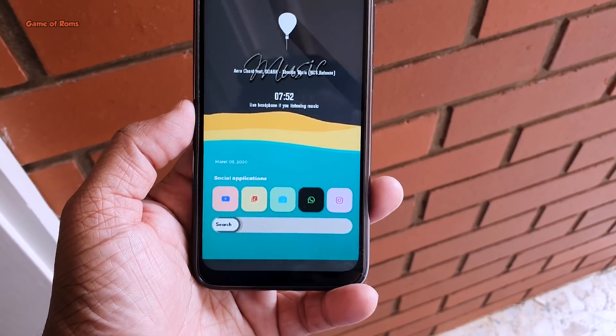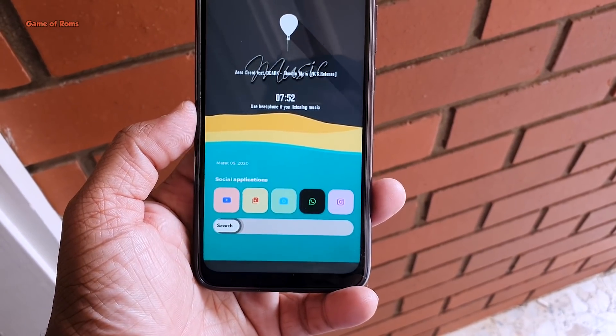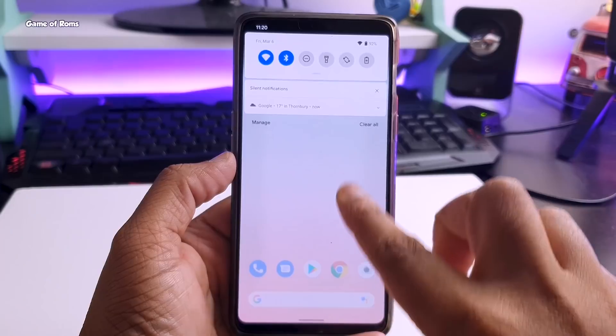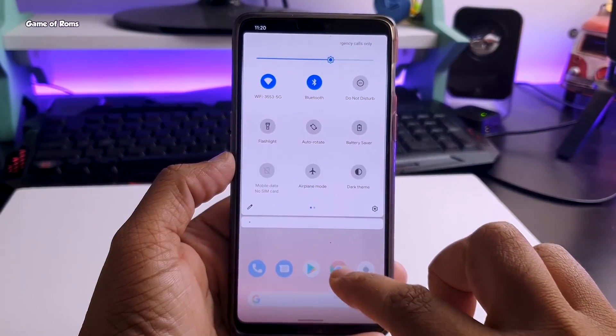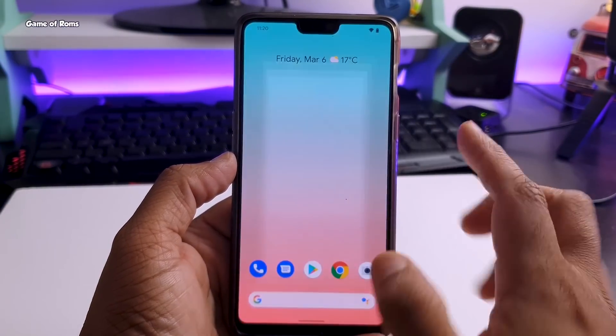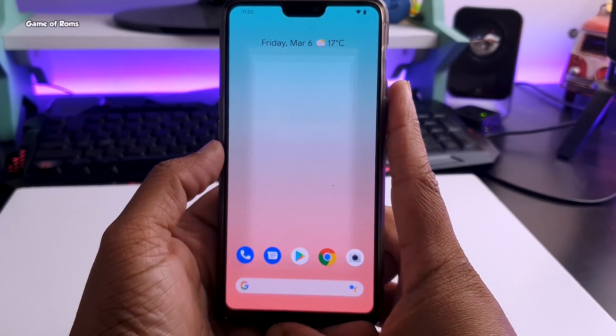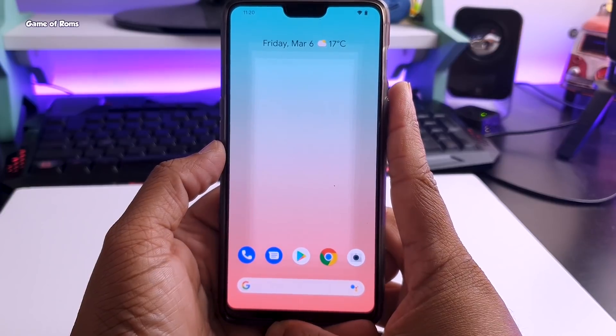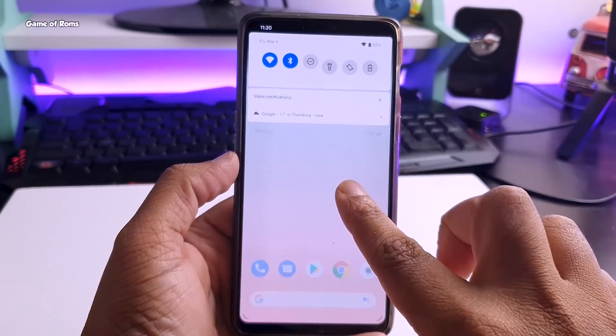So finally we have Pixel OS based on Android 11. It might not be as stable as Android 10, but still, if you want to install it, in this video I will show you how to install it step by step.